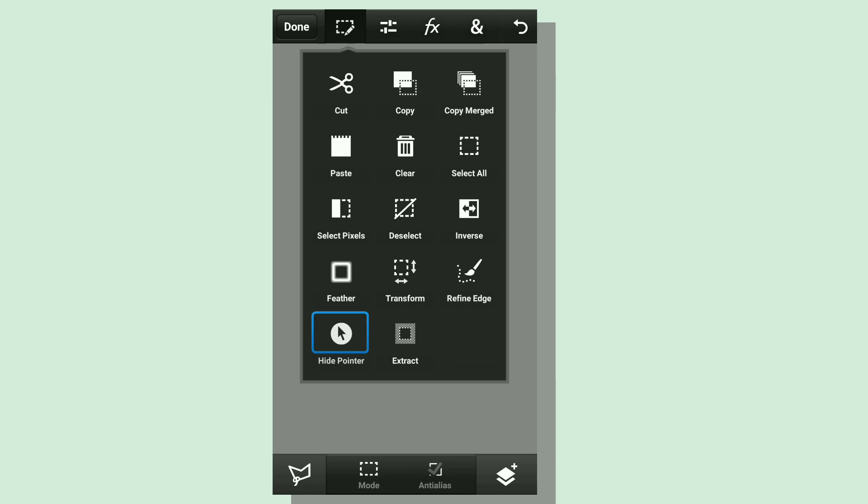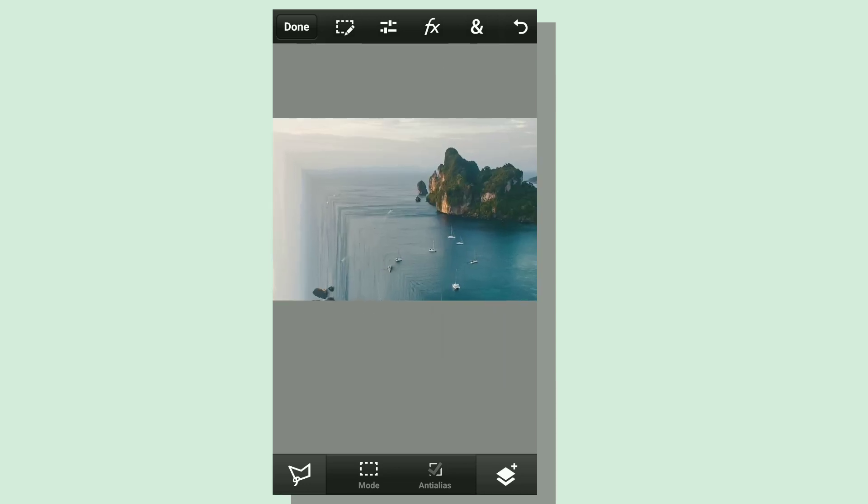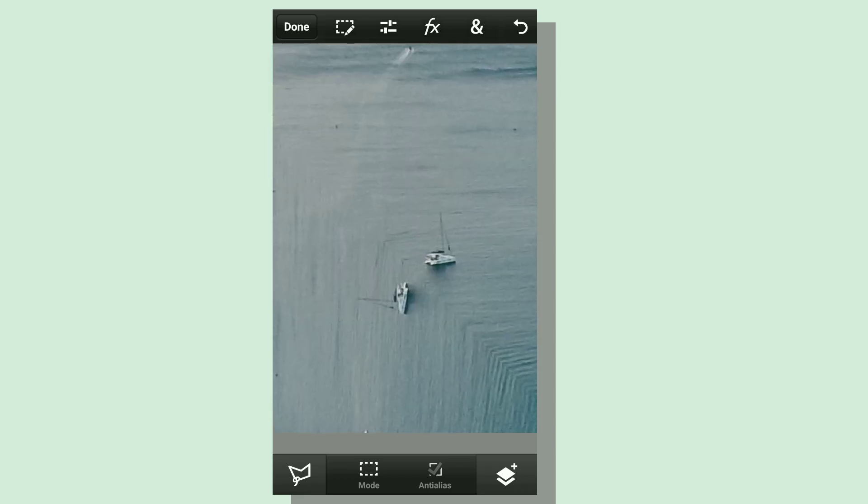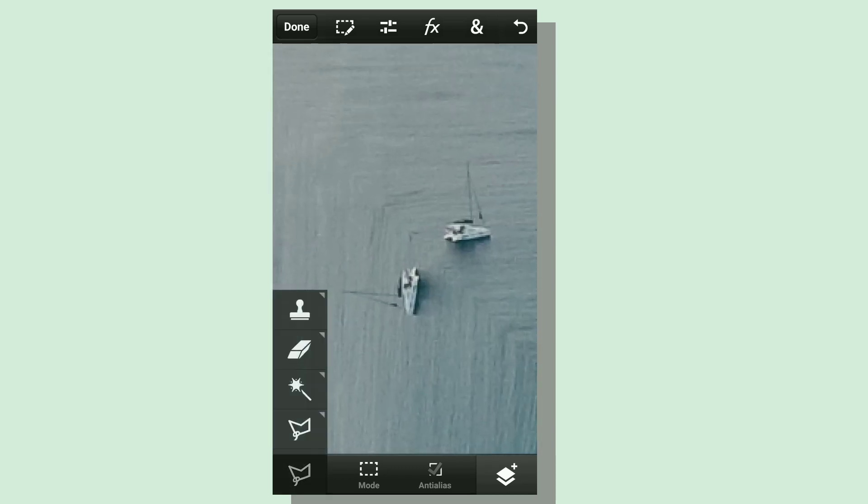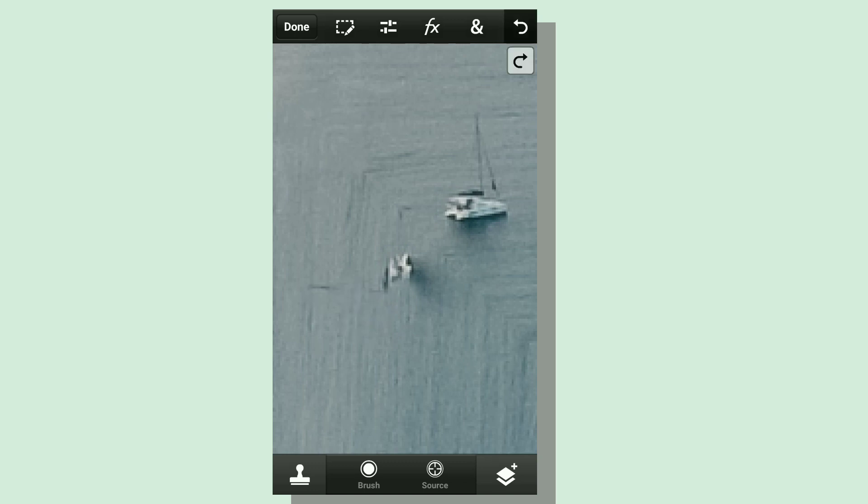Now we just need to take the clone stamp tool and fix some obvious things like really obvious ships and things that have been duplicated. Take the clone stamp tool, hit the source button - if the object is vertical, take the source from the bottom and the top, it's going to make it much more real. Don't take it from the sides.